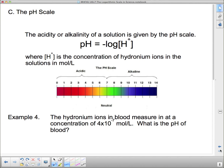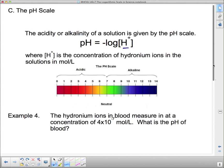The pH scale measures the acidity or alkalinity of a solution, where pH equals the negative log of the concentration of hydronium ions, with concentration given in moles per liter. If you've taken chemistry you'll understand this well, but even without chemistry background you can still work through these problems.